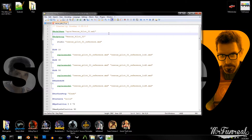The first thing you should do is to duplicate the model name line and change it. If you want to look at the model in HLMV, you have to change its name or put it into another folder. Otherwise, it will just load the model from the game's pack files. You can just add the folder 'custom' to the very beginning of the line and comment out the other one.